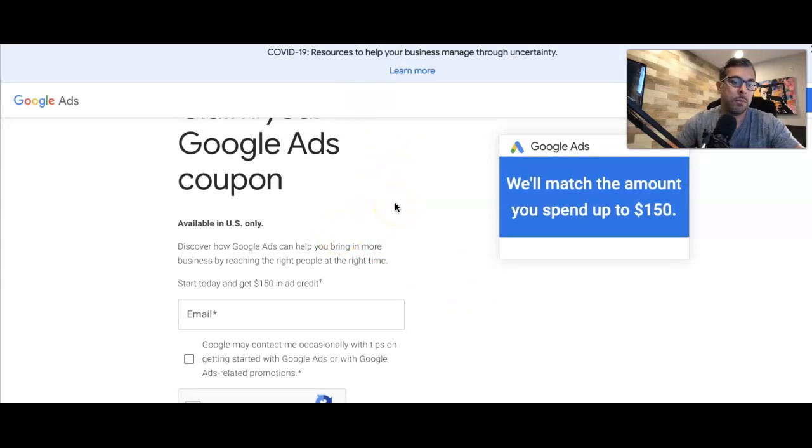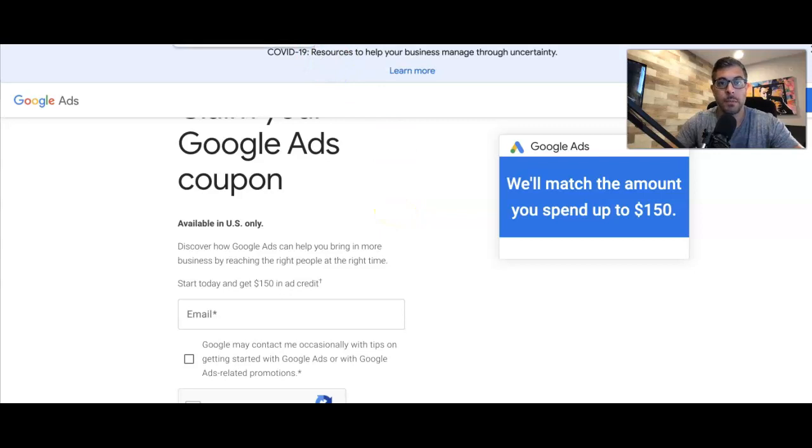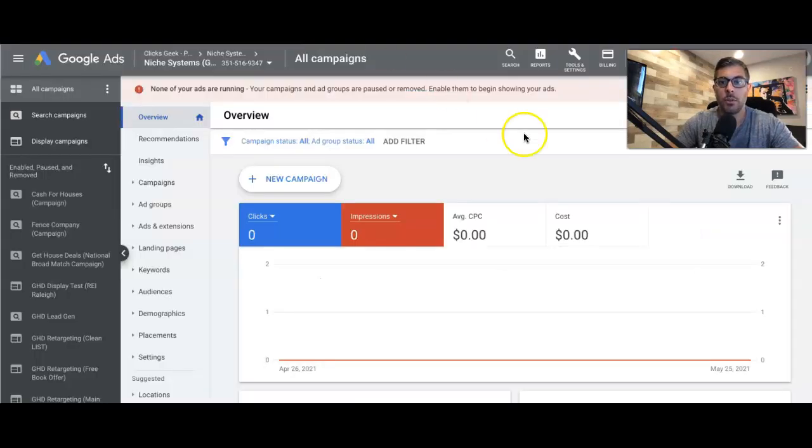All you're gonna do then is create a Google Ads account or log into your existing Google Ads account. Remember, if it's within 14 days old, you're gonna come into your account, come up here to billing.